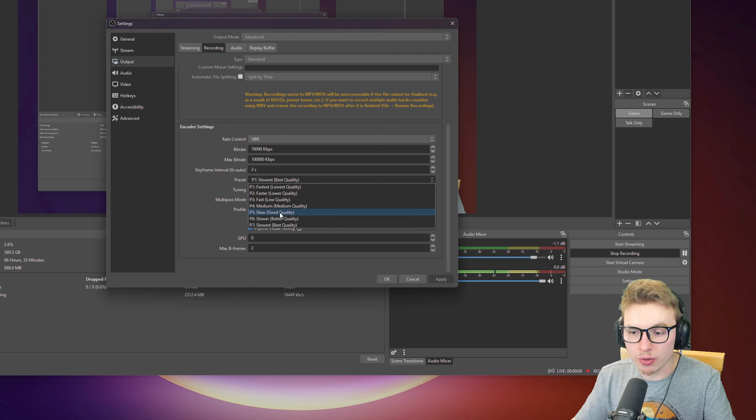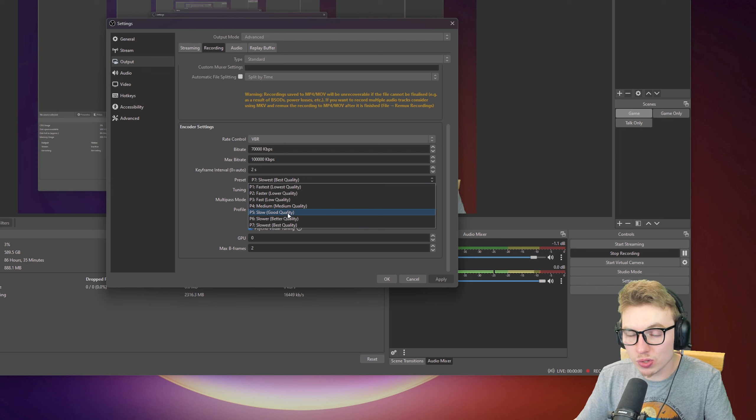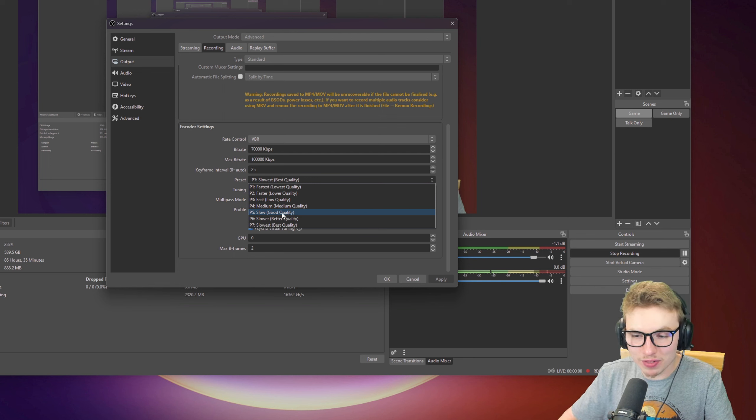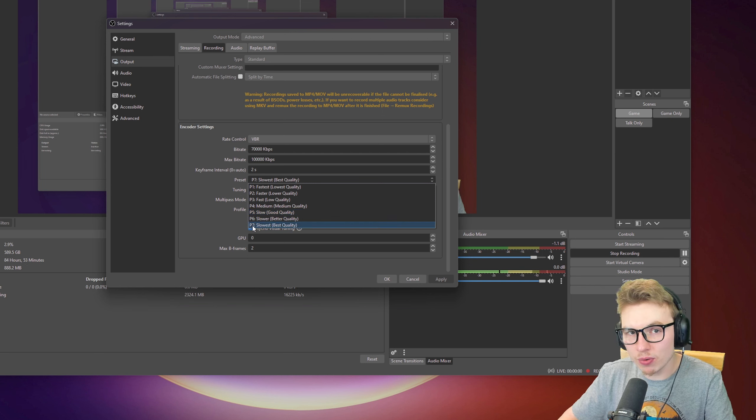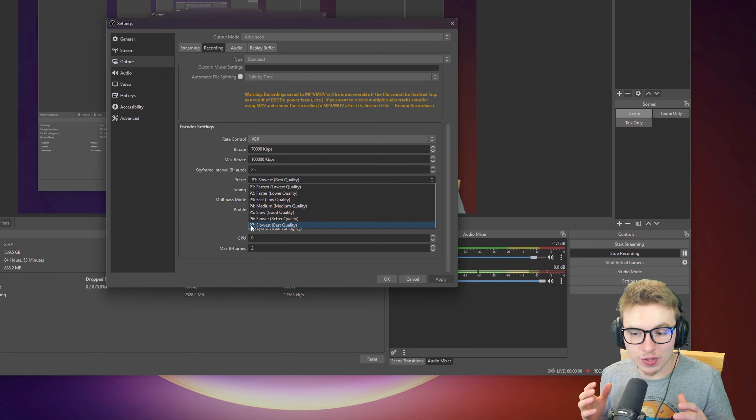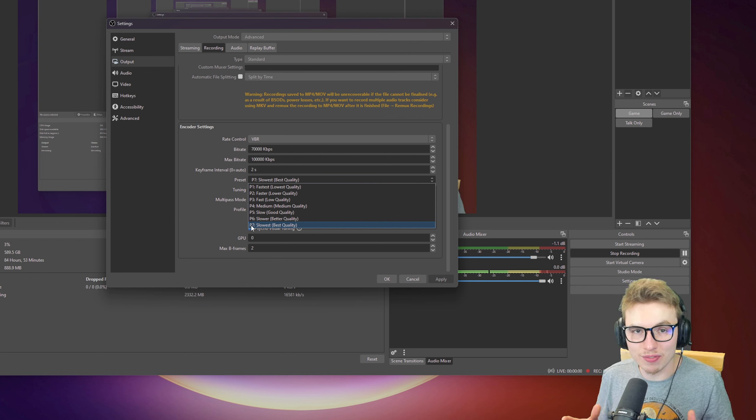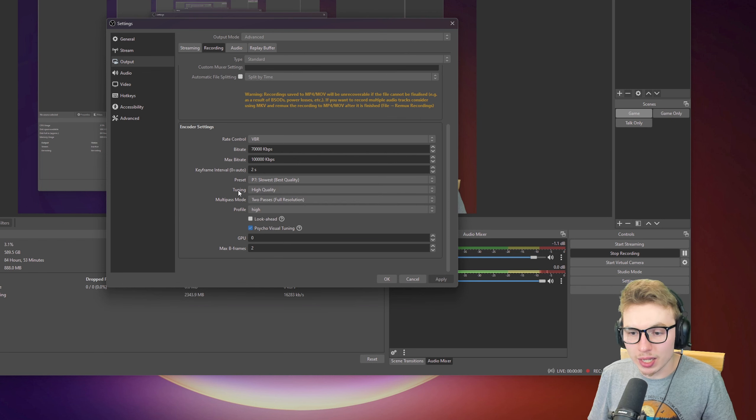You can put it on P5, slow, good quality, which is also quite nice. There's a really small difference between P5 and P7, I've noticed. But if you see a difference, pick whatever you would like.